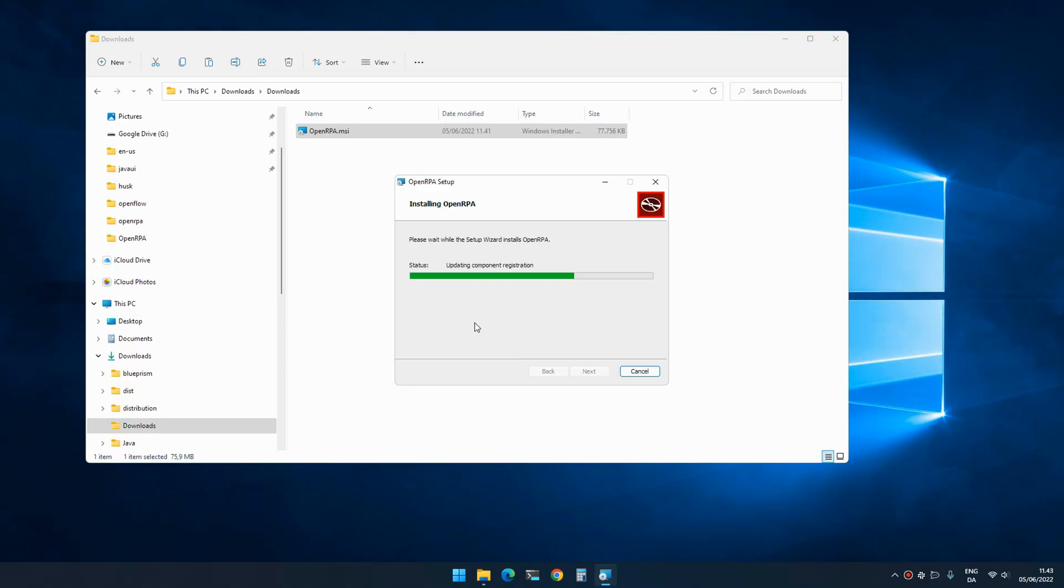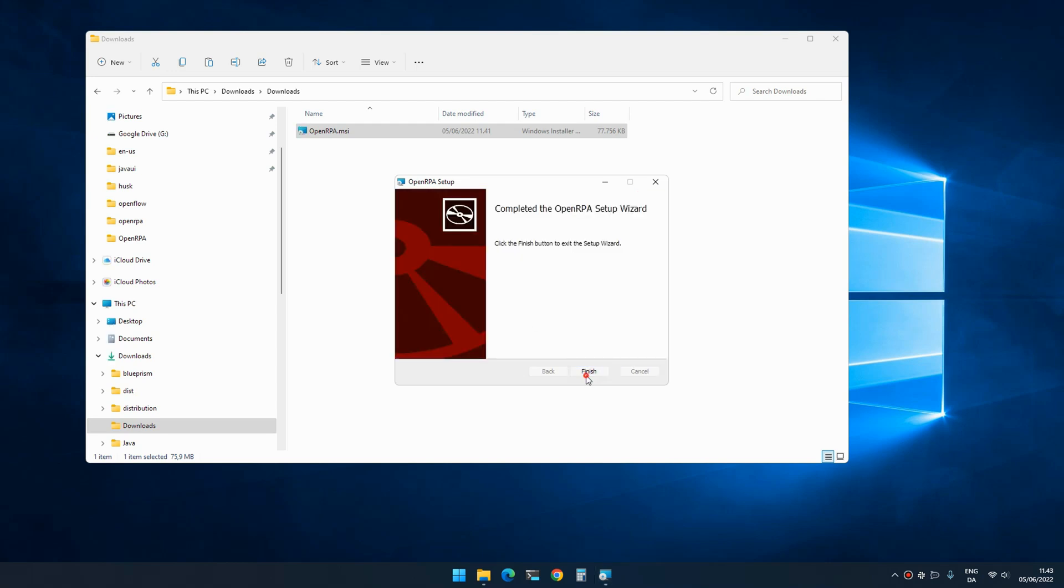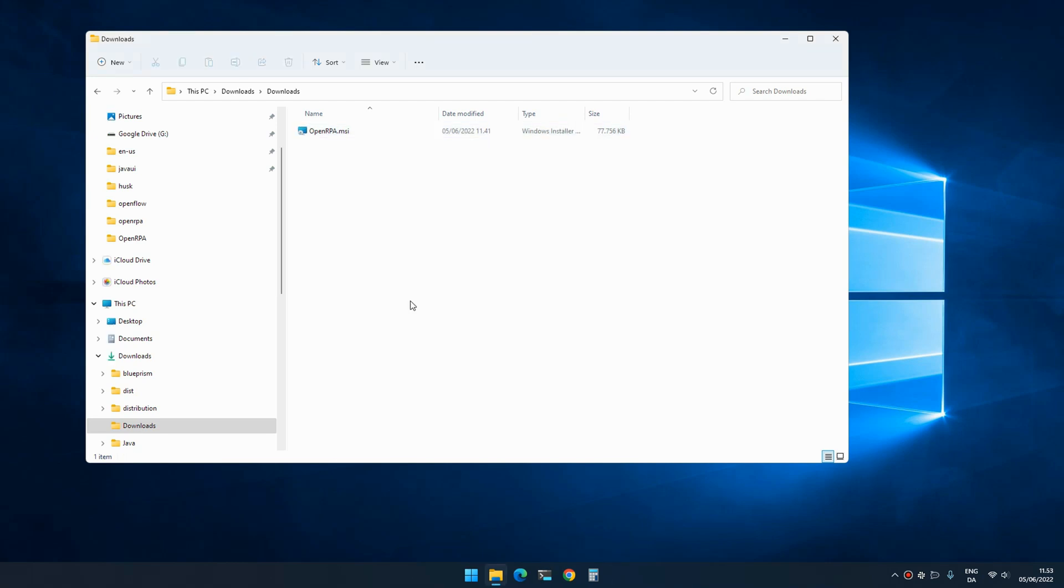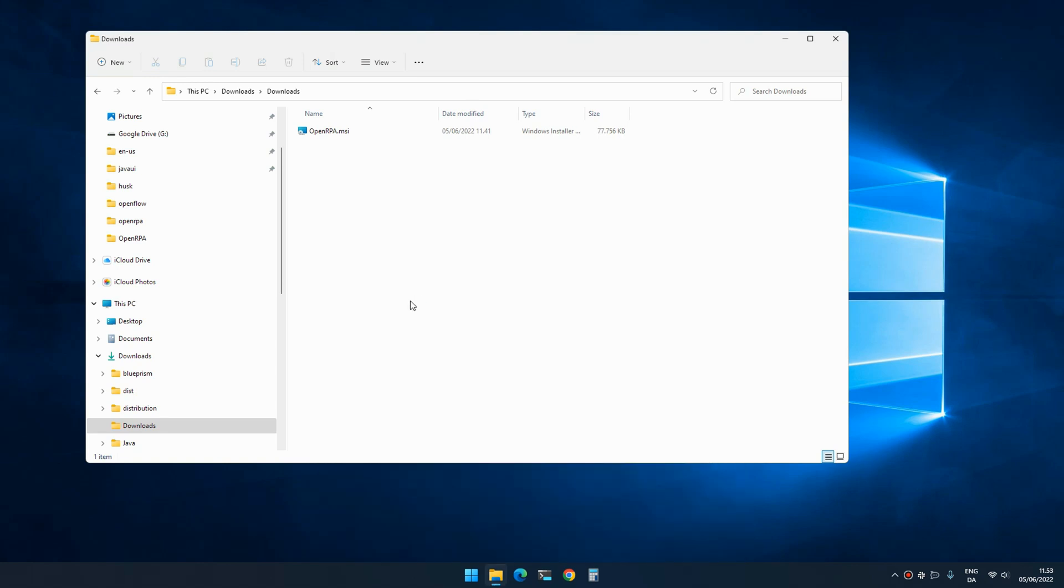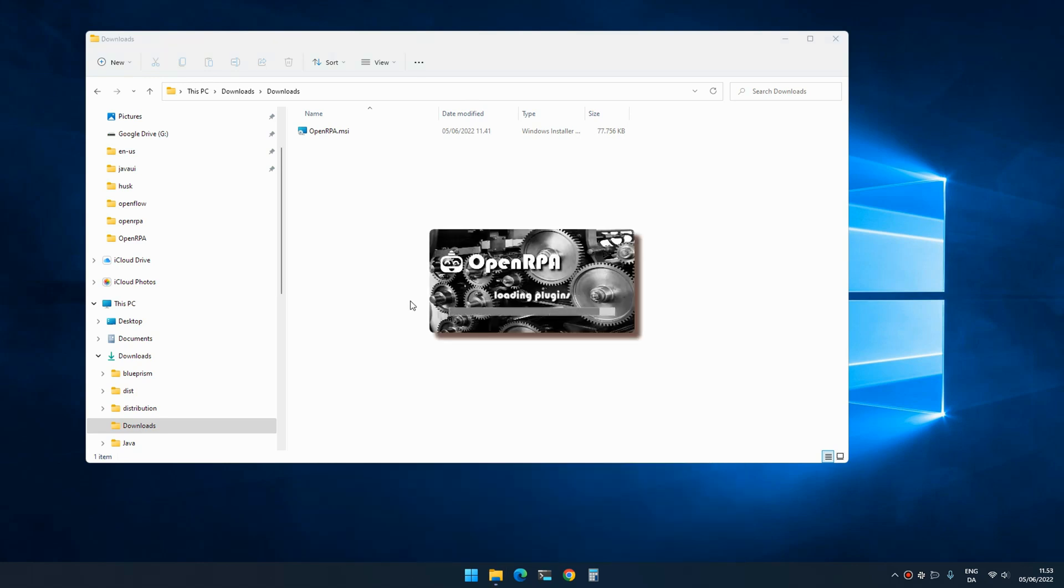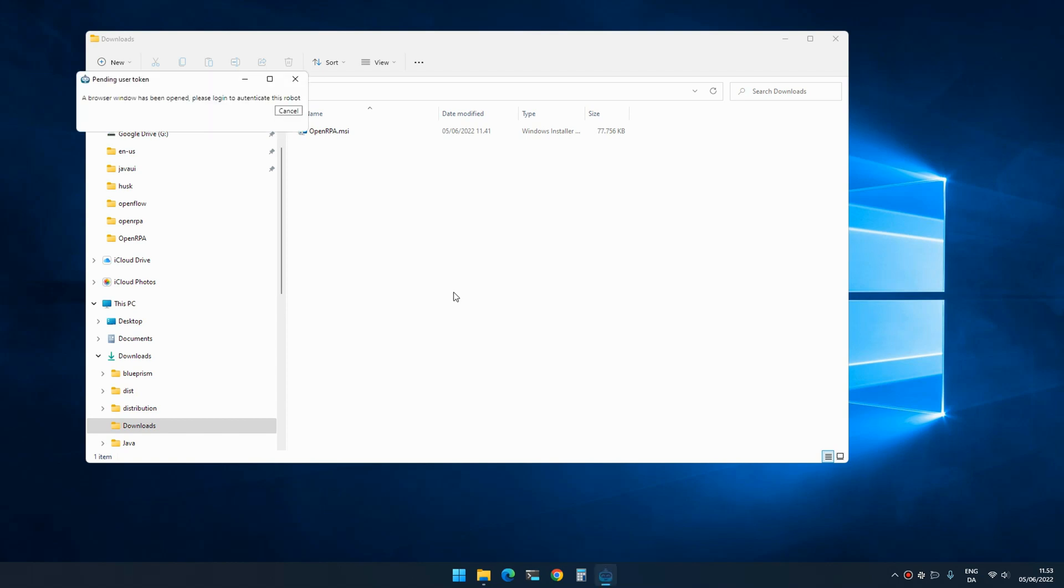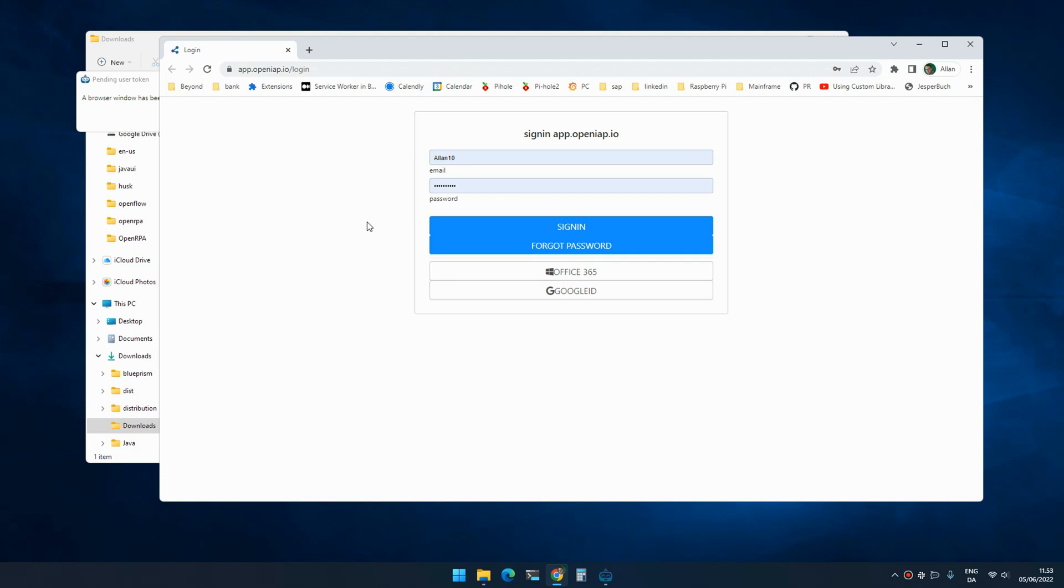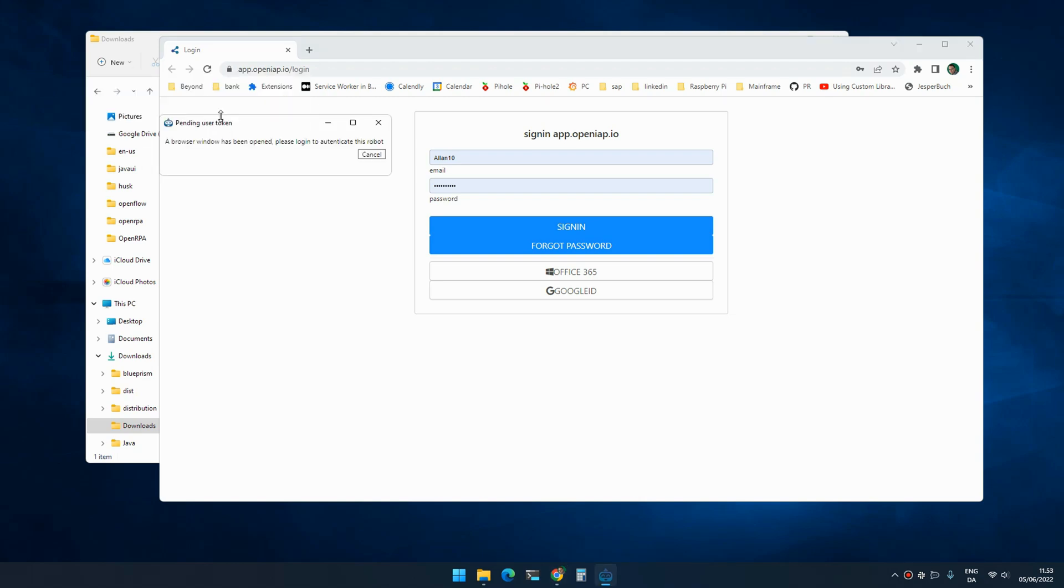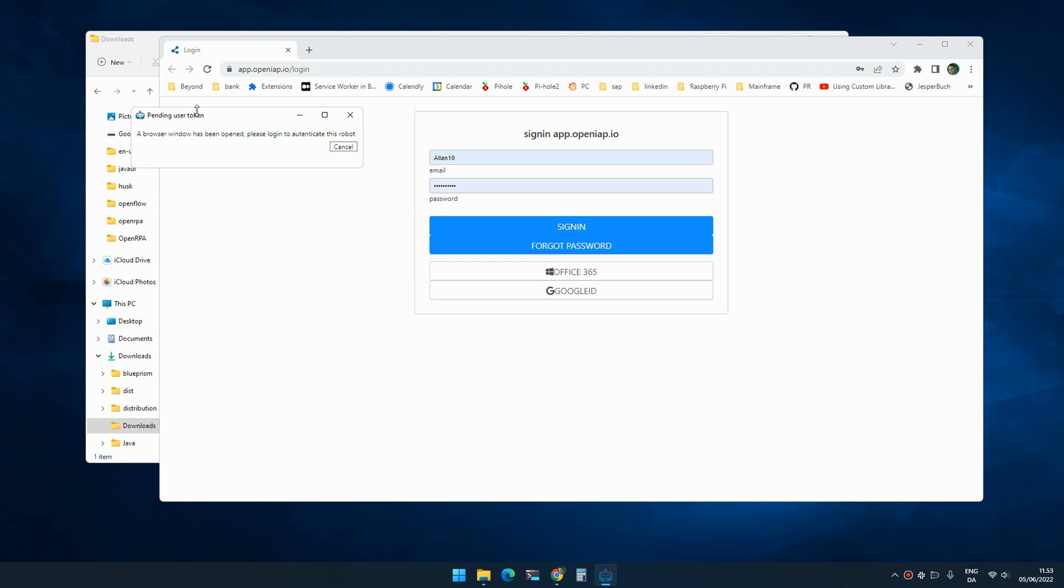Once you have installed it, we can run the program. This will make the robot connect to my version of OpenFlow running in the cloud. You can use that for free with certain limitations. If you decide to install OpenFlow yourself, there are absolutely no limitations at all - it's open source, you can run it wherever you want. The robot is asking us to log in using the browser.